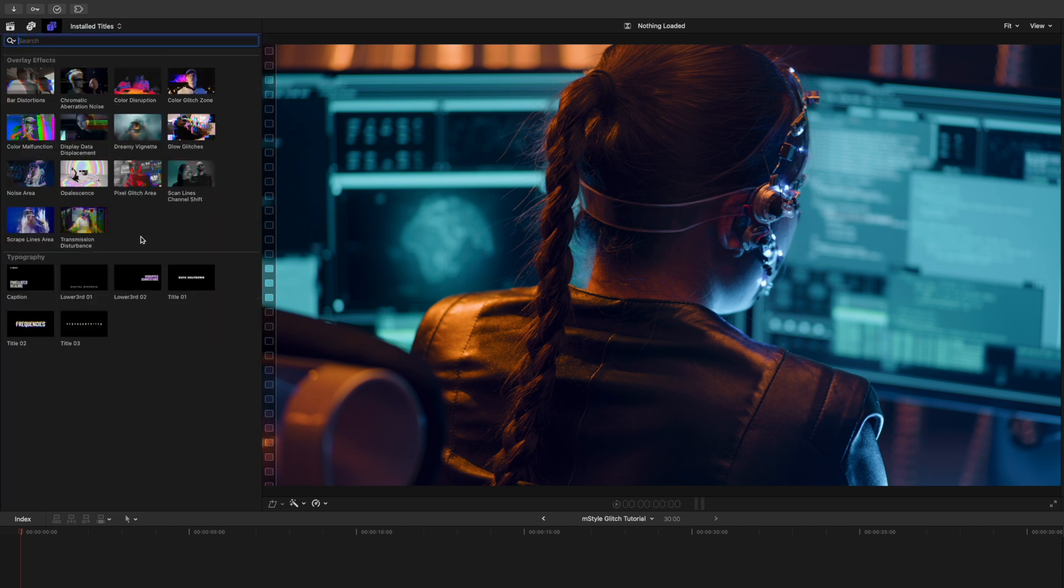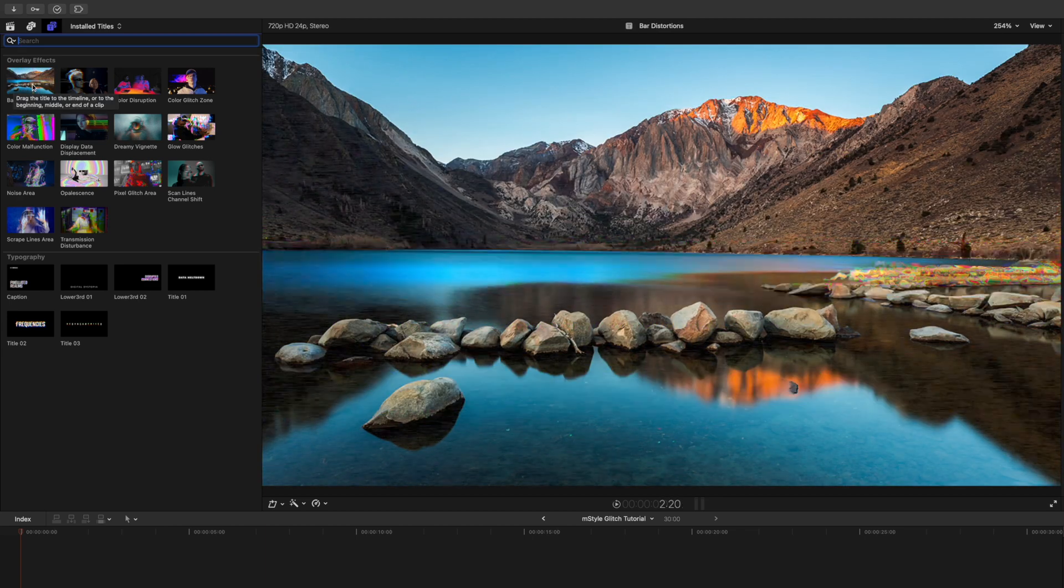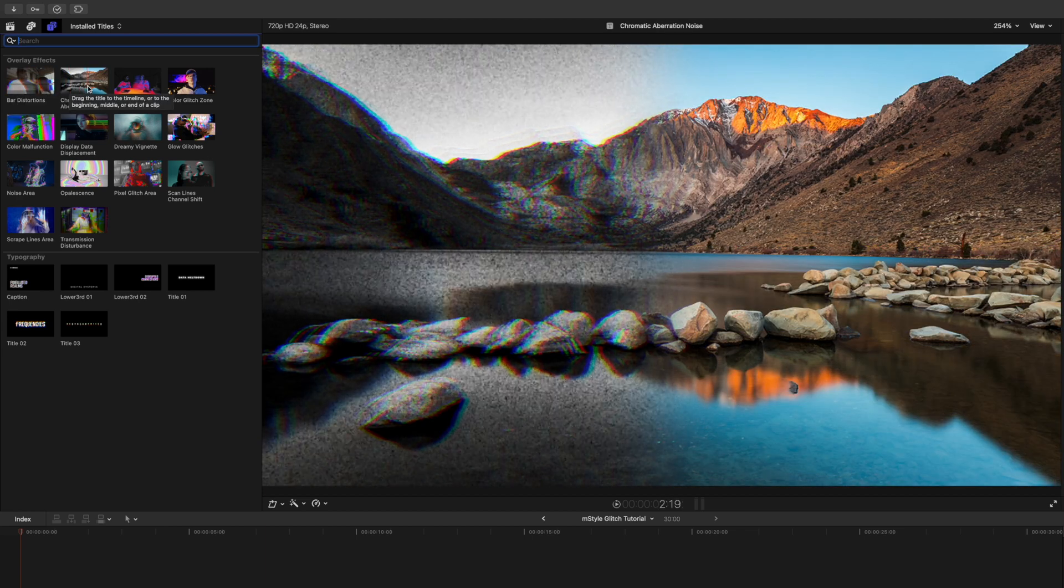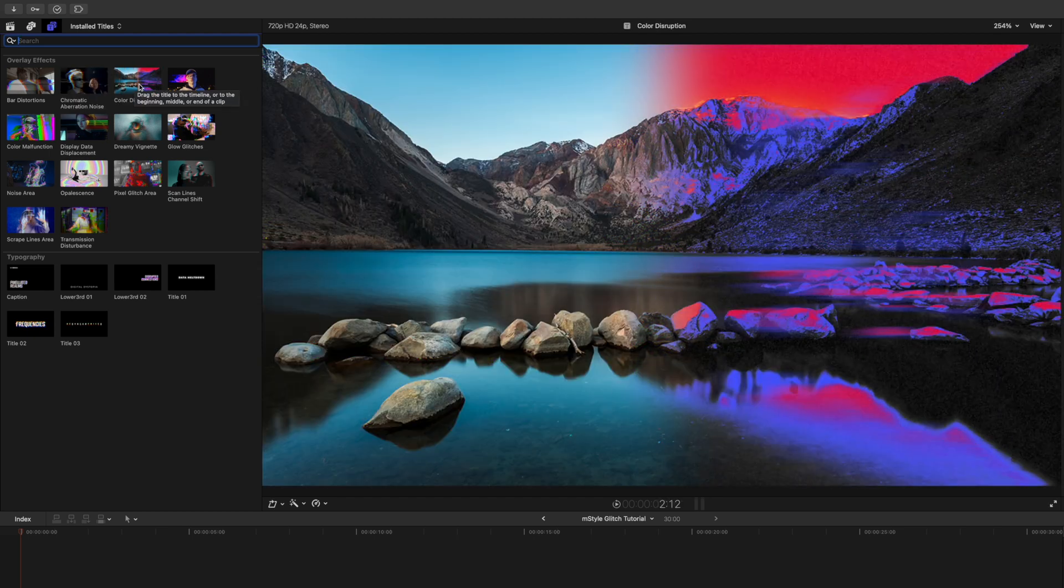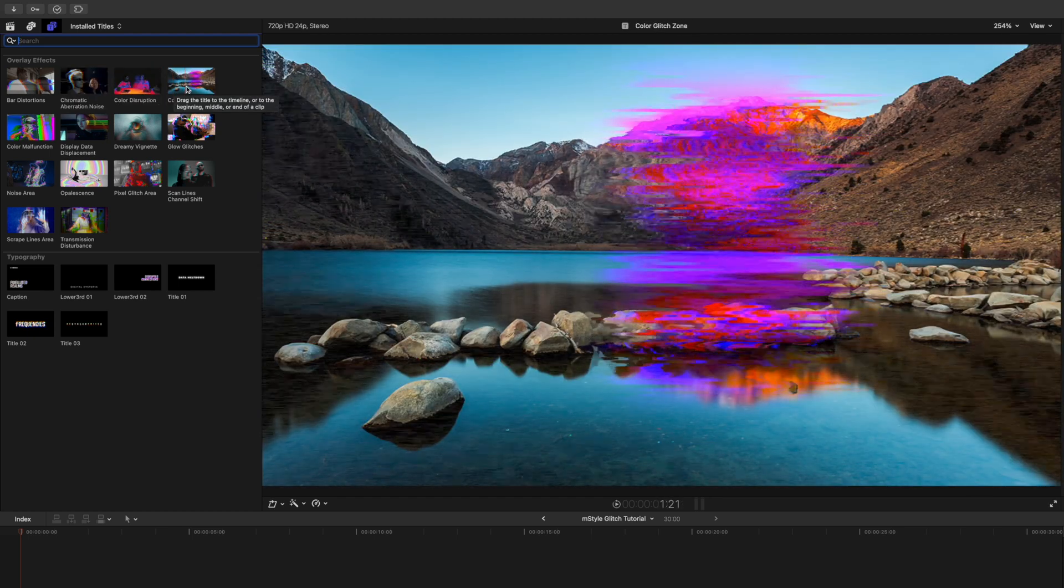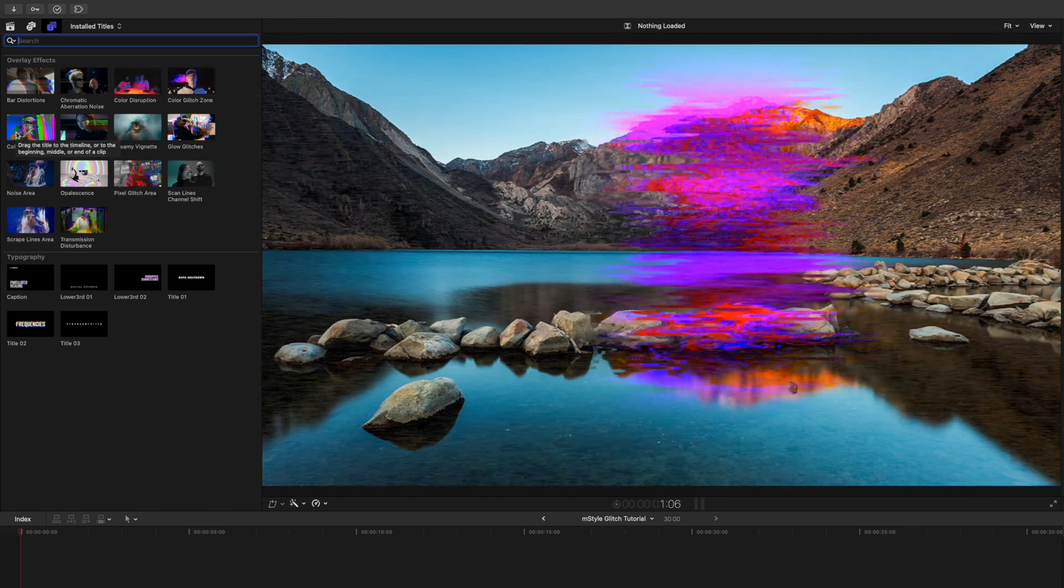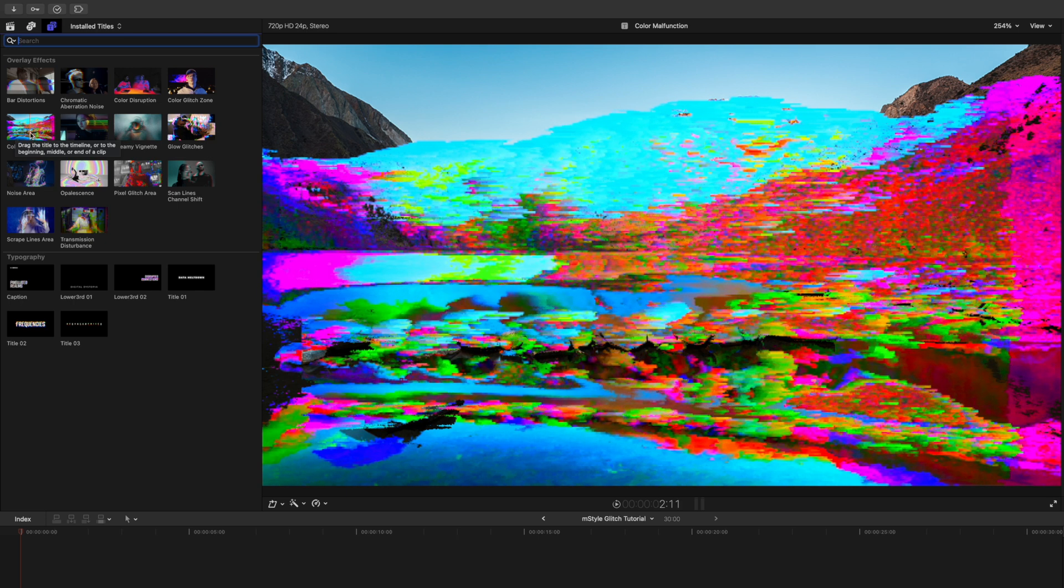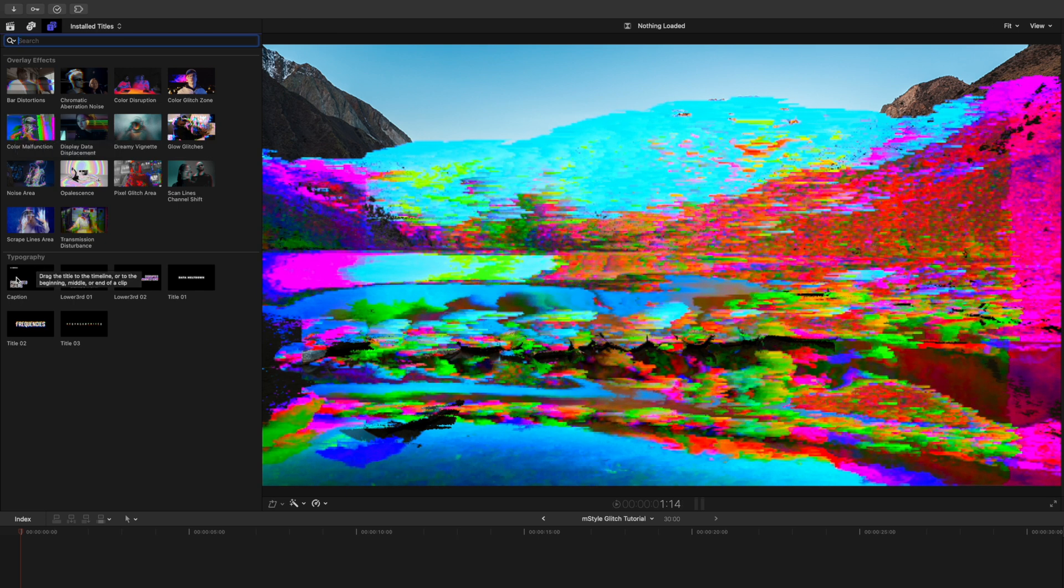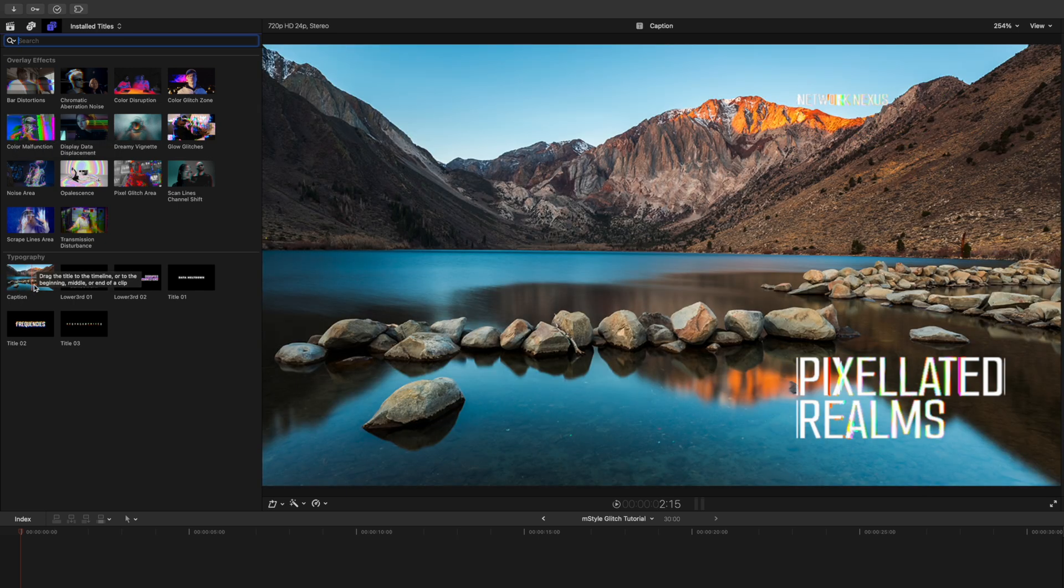If you'd like to get a real-time preview, just skim over any of these overlay effects and it will show up over in your canvas. So you can see here we have multiple overlay effects with some really cool glitchiness, awesomeness happening. And then we have several typography presets.